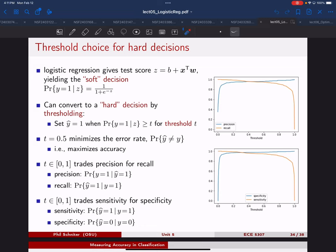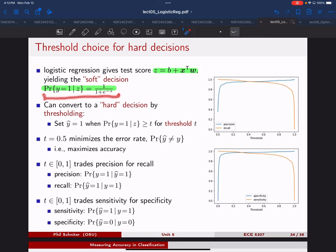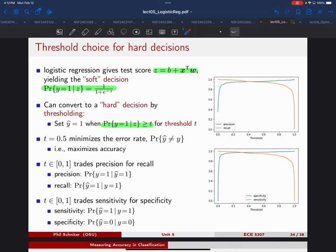So when we first started talking about logistic regression or binary linear regression, we talked about computing this score z and then thresholding it at zero. And that is not the only option. Sometimes you might want to threshold that score z at some other value. One way to think about it is to think about the probability model that we get from the logistic regression. And we can threshold that at some t, which is equivalent to thresholding at some other warped value.